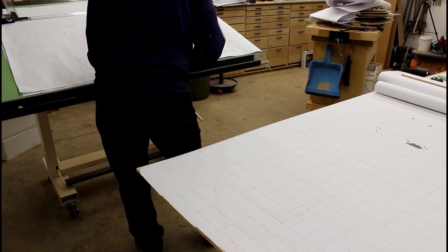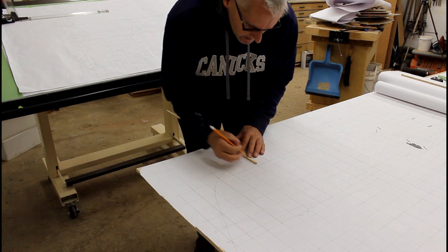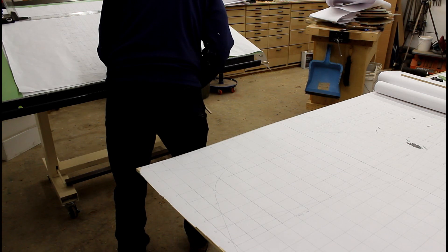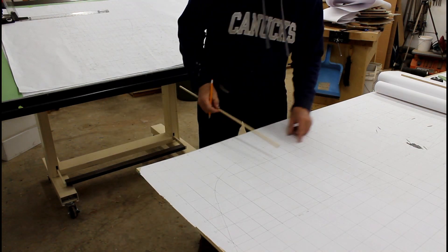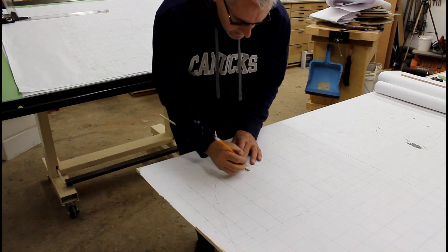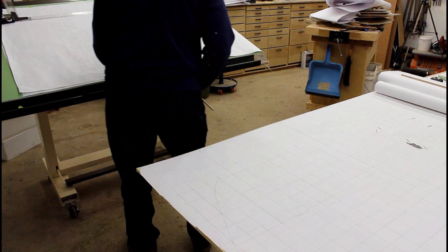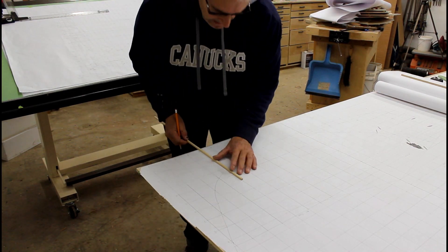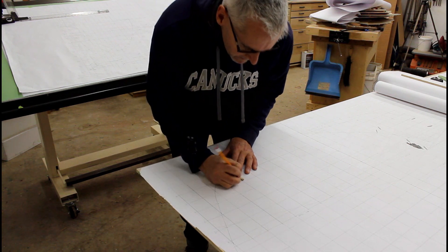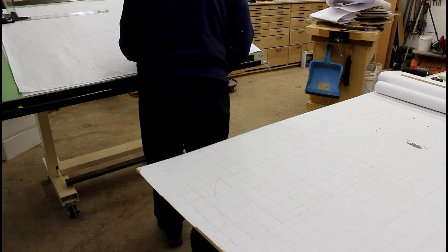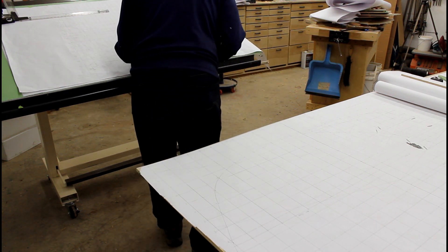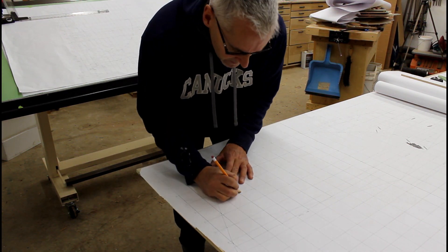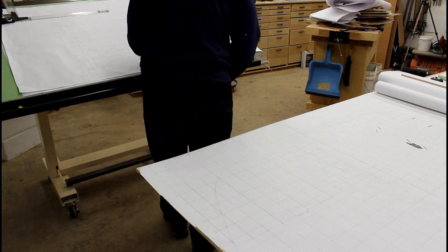At this point I'm just going to take the various measurements on form number five off of my original body plan view, which was created from patterns taken from inside the boat, and transfer them all to a new set of plans.